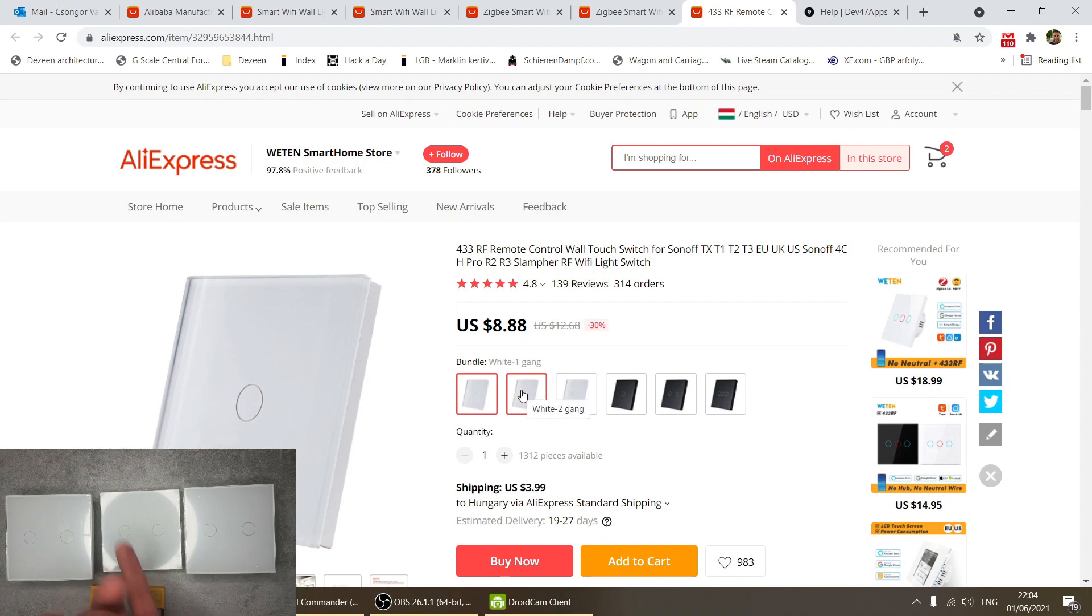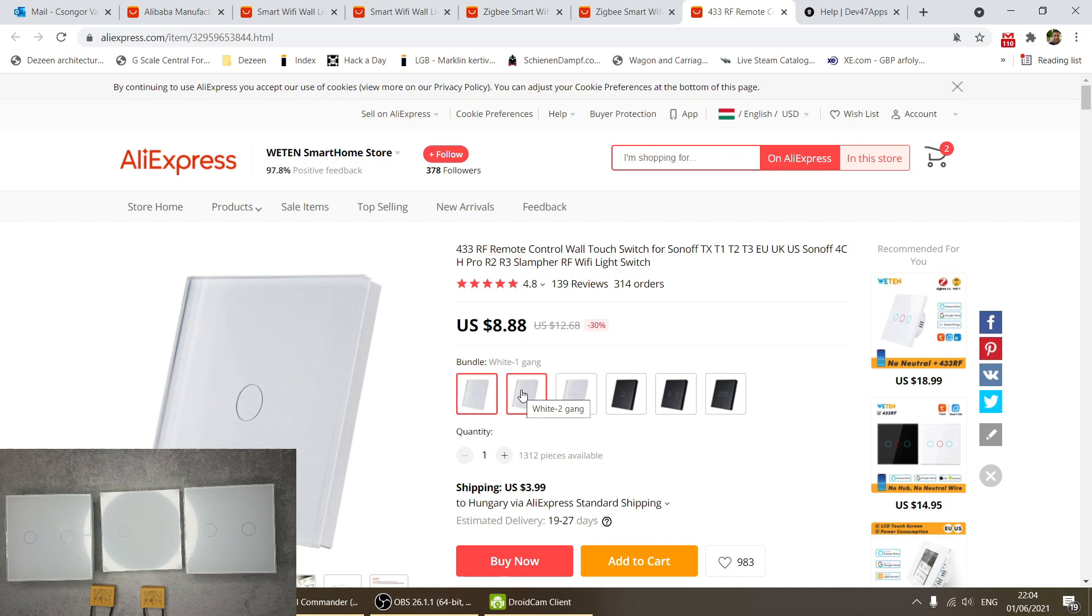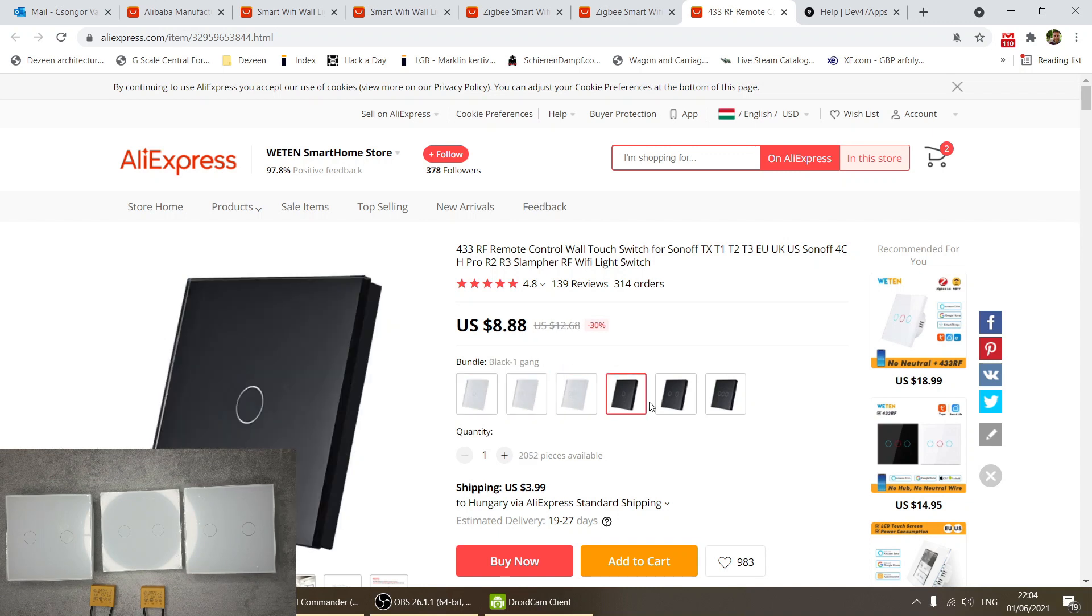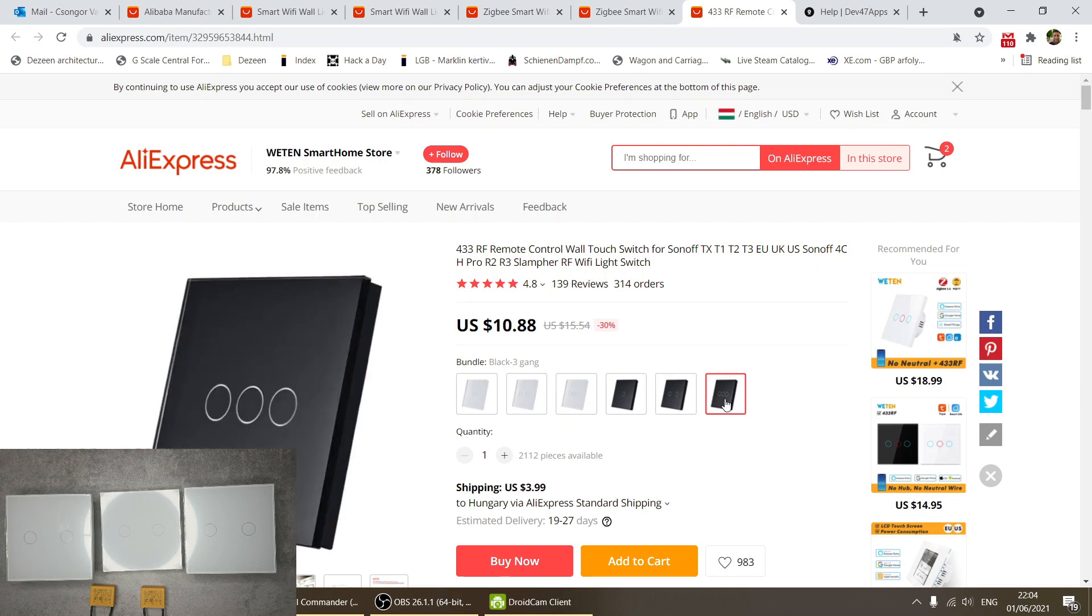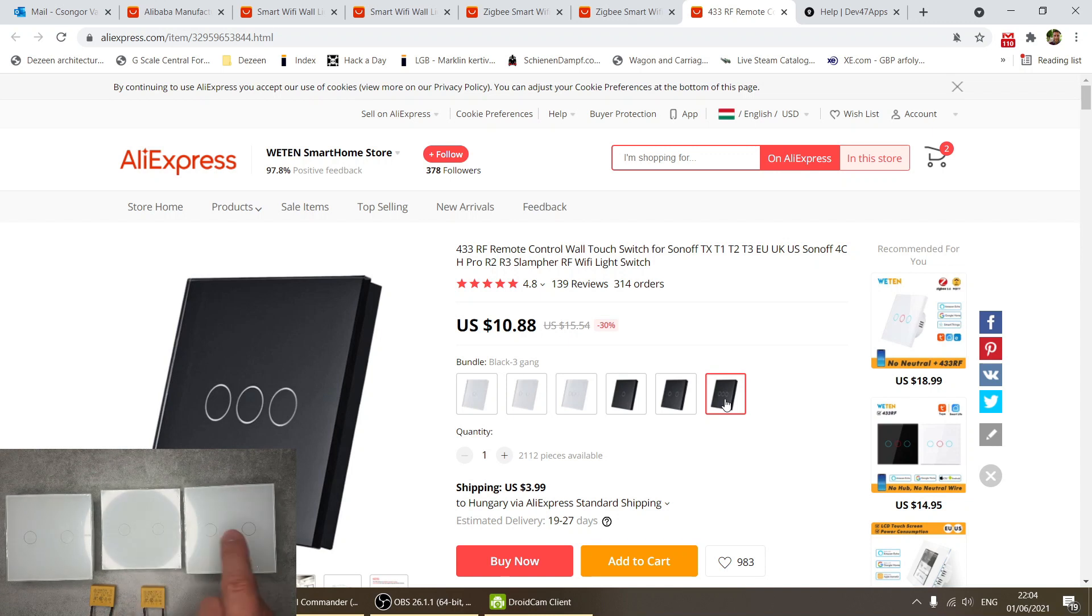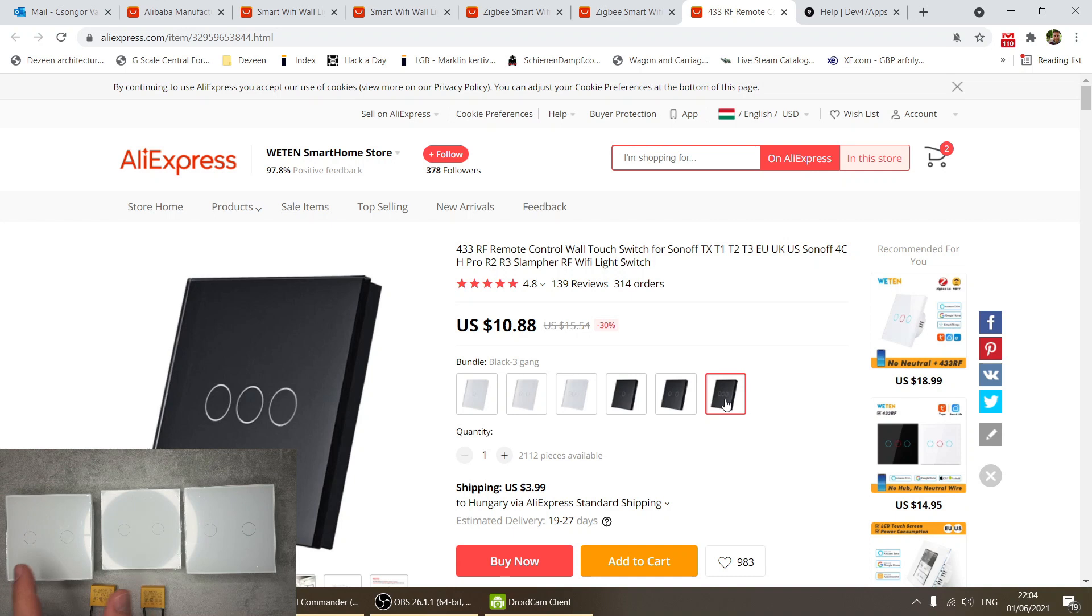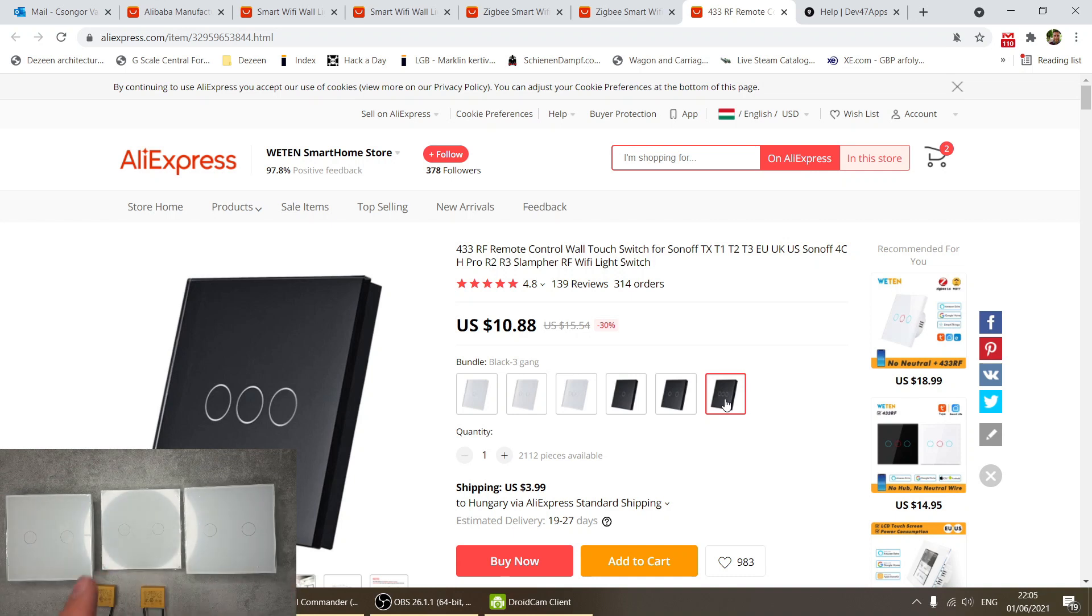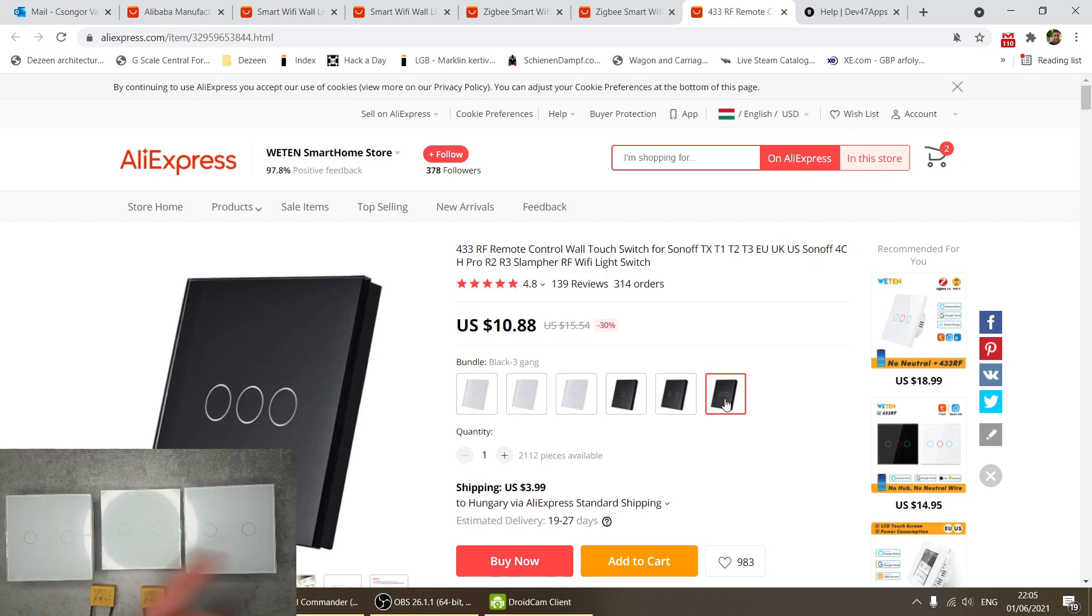It is available in one size which is more like the European square size, but you can still get the one, two, and three gang versions. You can choose between white and black. With this I got confirmation that you can pair up to 15 of these wall switches to a single regular RF or Zigbee switch.